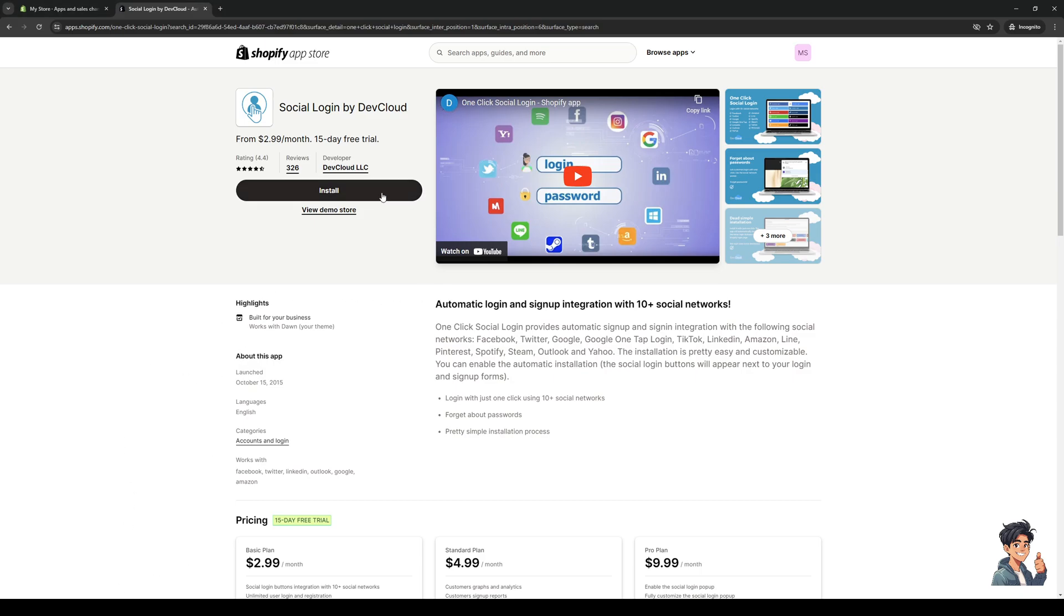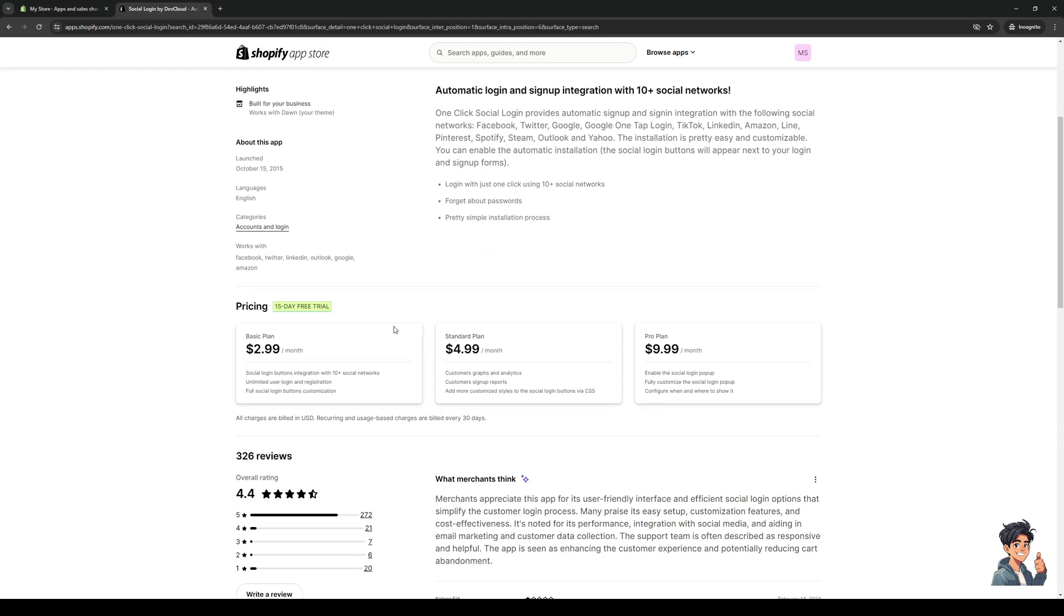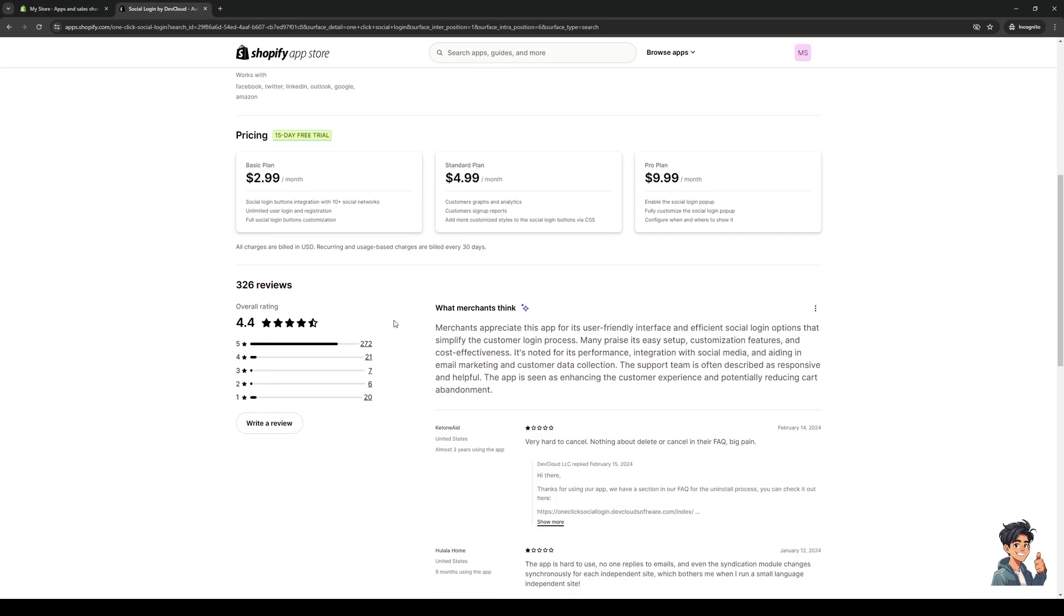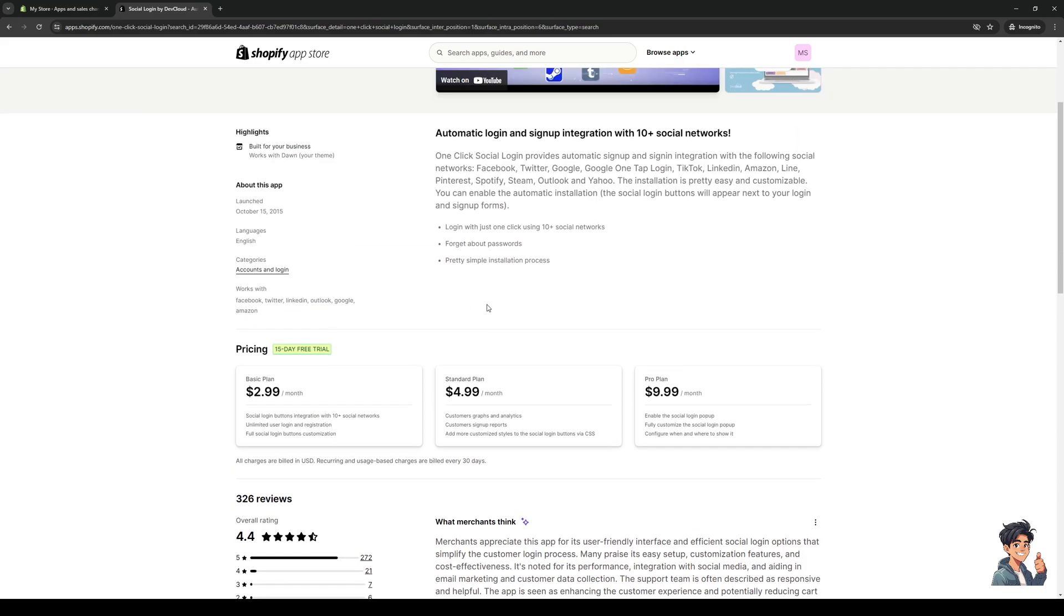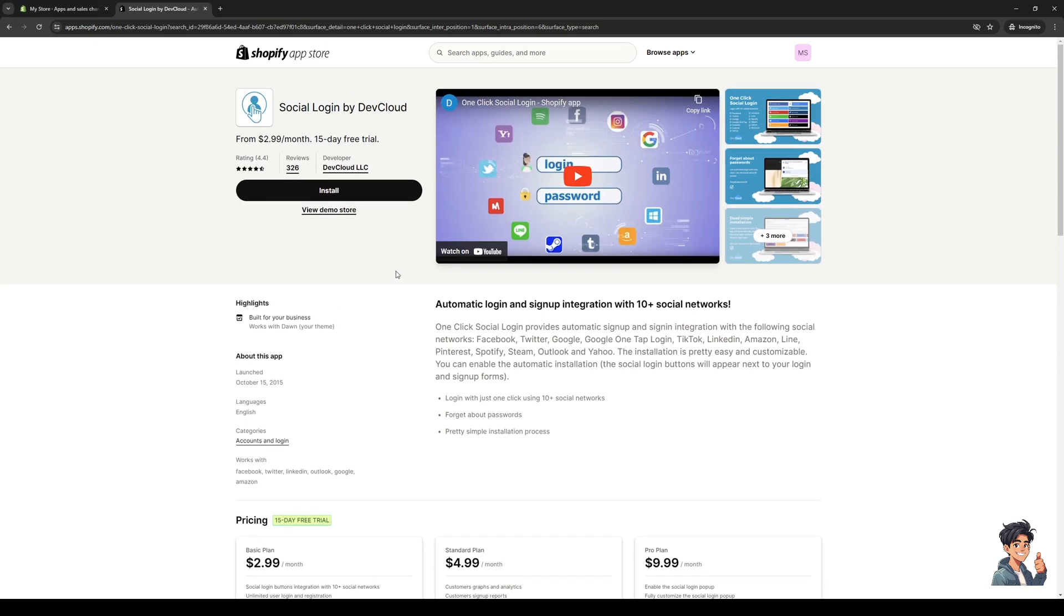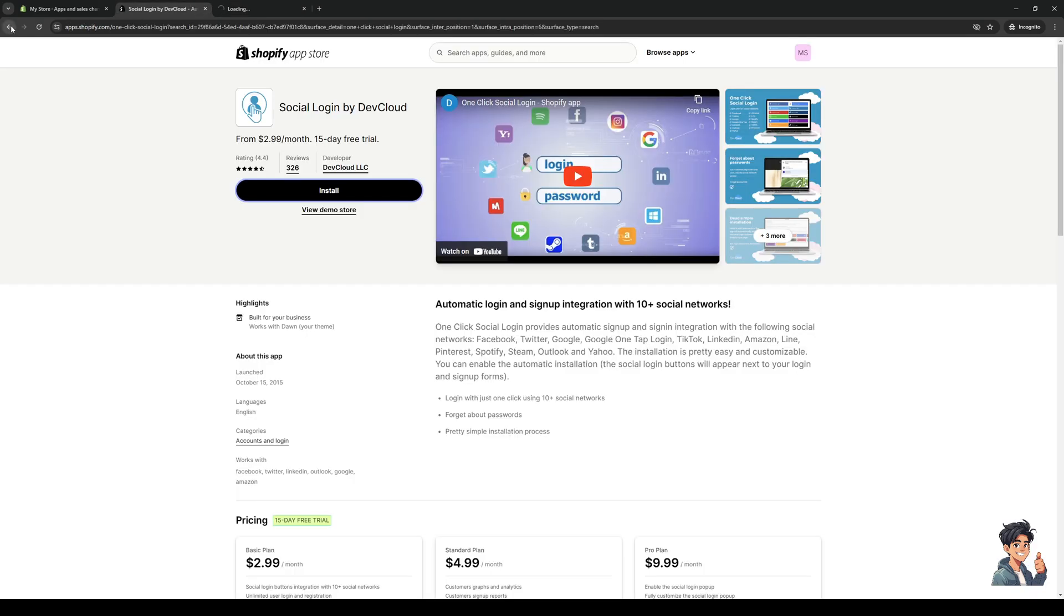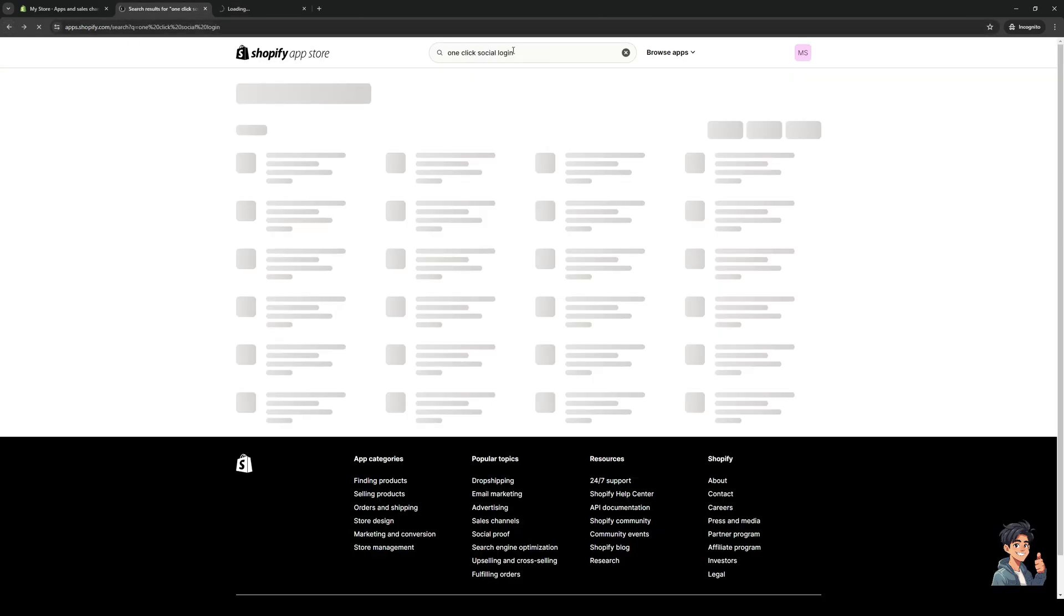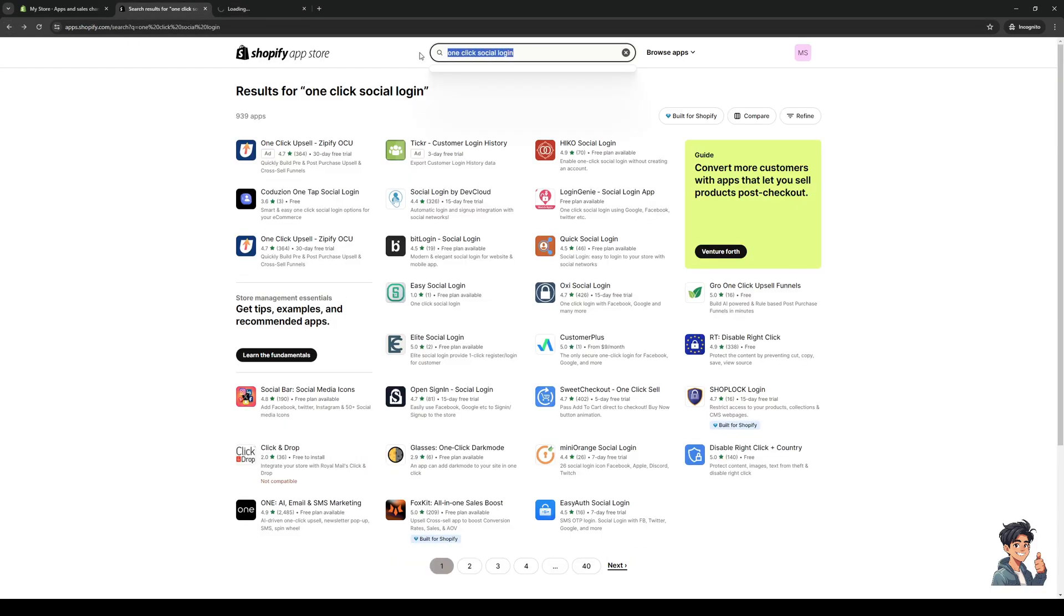This should take you to their store page where you would want to click on Install. It goes without saying that some plans in Shopify will come with a price, but some also come with free versions that don't have all the bells and whistles but should provide you with the fundamental functions that you need to run your store. I'm going to click on Install, and another one we're going to try is a site builder.